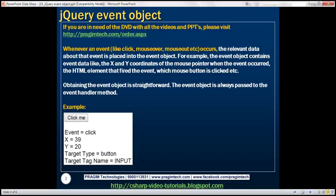Obtaining the event object is straightforward. The event object is always passed to the event handler method. Let's understand this with an example.